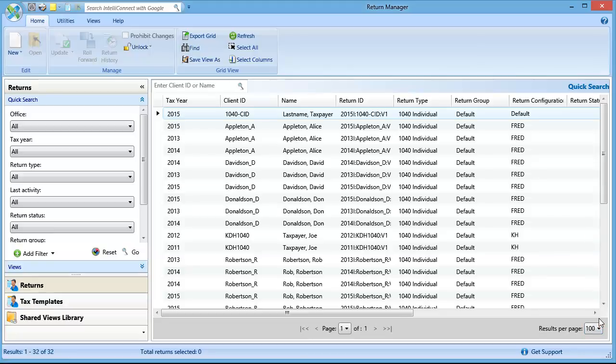Select the returns that you want to back up. You can select a single return or multiple returns. You can press and hold the Ctrl key on your keyboard to select specific multiple returns on the page.